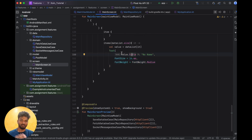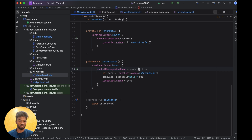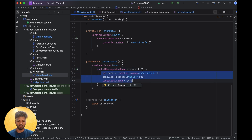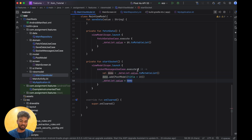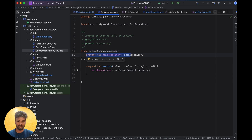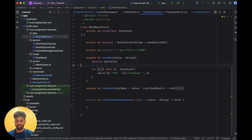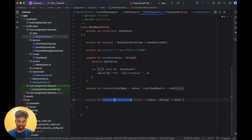Whenever the socket responds, it will add the value to the list via a callback. This is a use case — a socket use case created with Ktor. In the callback, the value is the response of the WebSocket. The use case is straightforward — it imports the repository, and the repository contains all the code. The main repository method is called startSocket. This callback will be called in the ViewModel and sent as a parameter to the socket method.